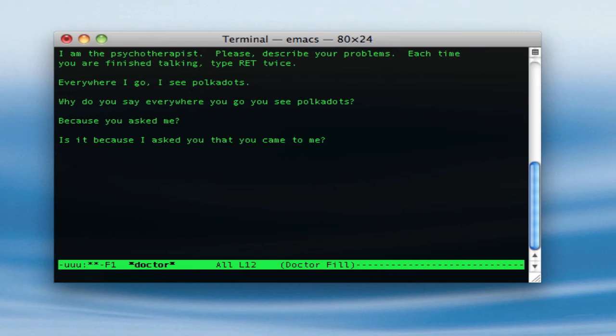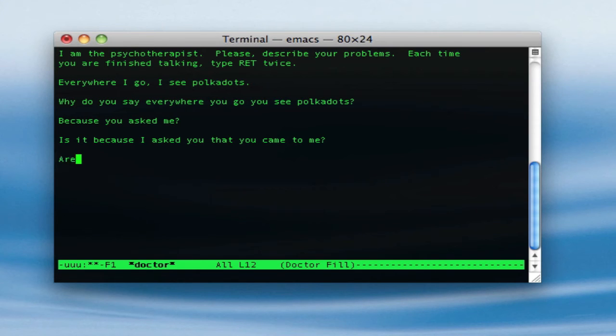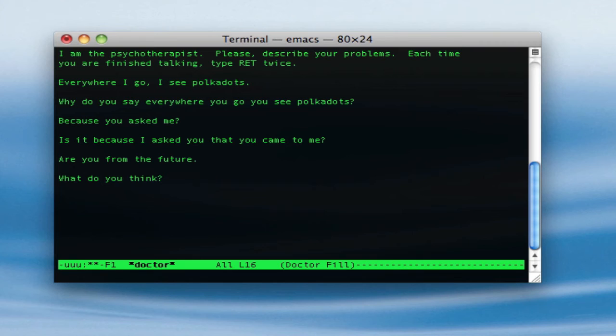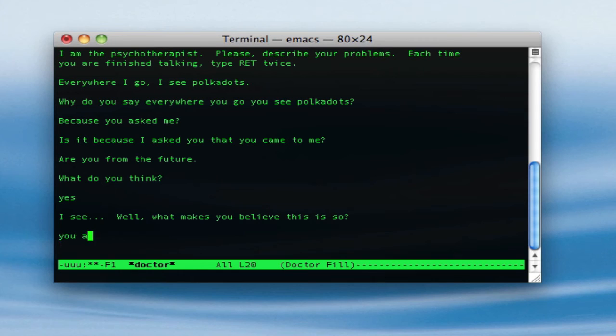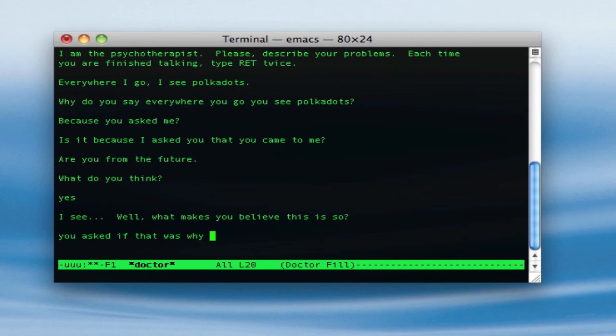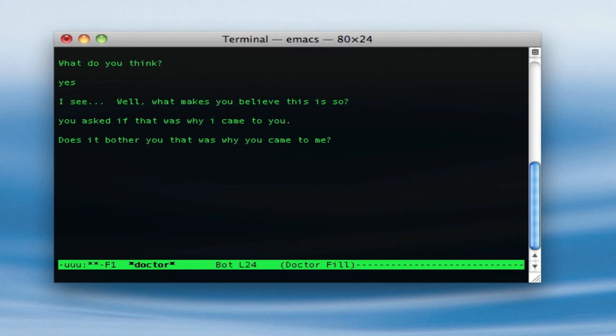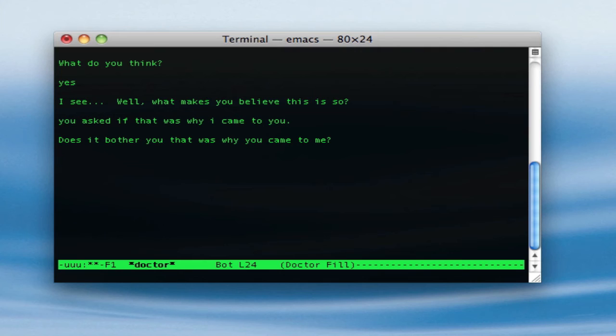Are you from the future? I don't even know. Oh my. Yes, you asked me if that was why I came to you. Does it bother you that was why you came to me? I don't know, does it? Hmm, yes.